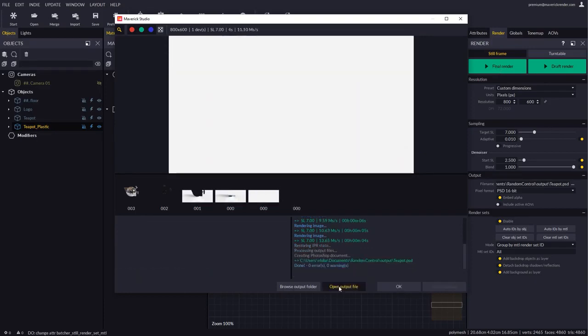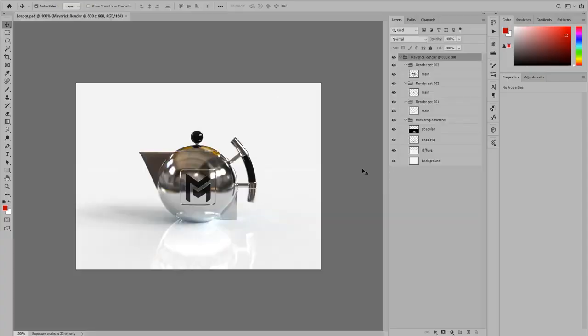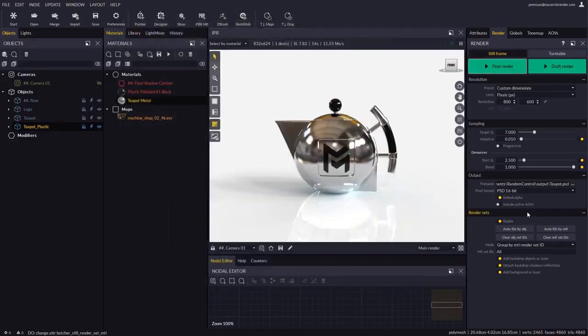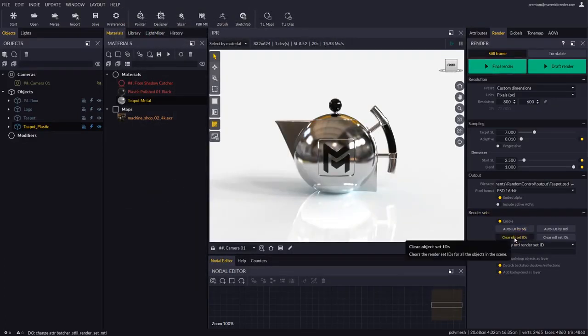Back in Photoshop we will find our output file conveniently organized. As a shortcut, the clear IDs button sets all the IDs in the scene back to one.